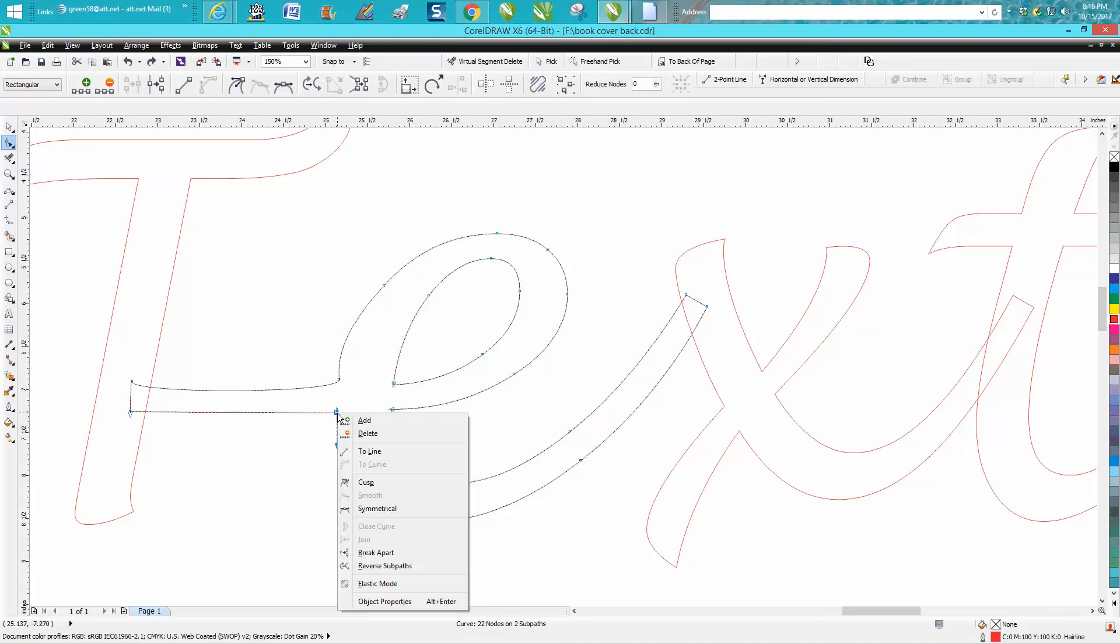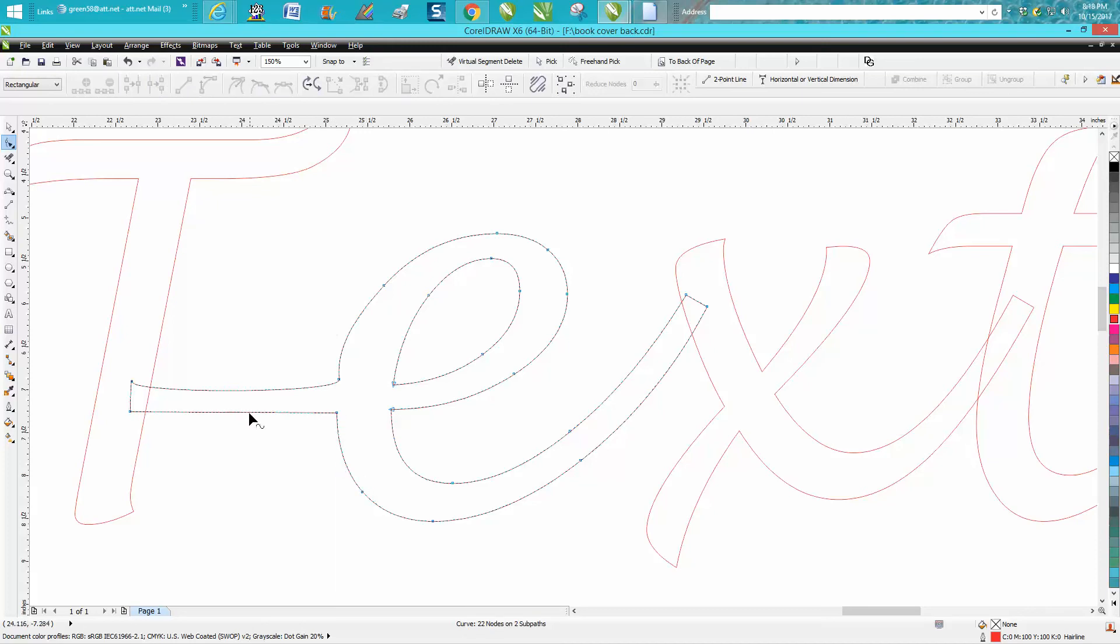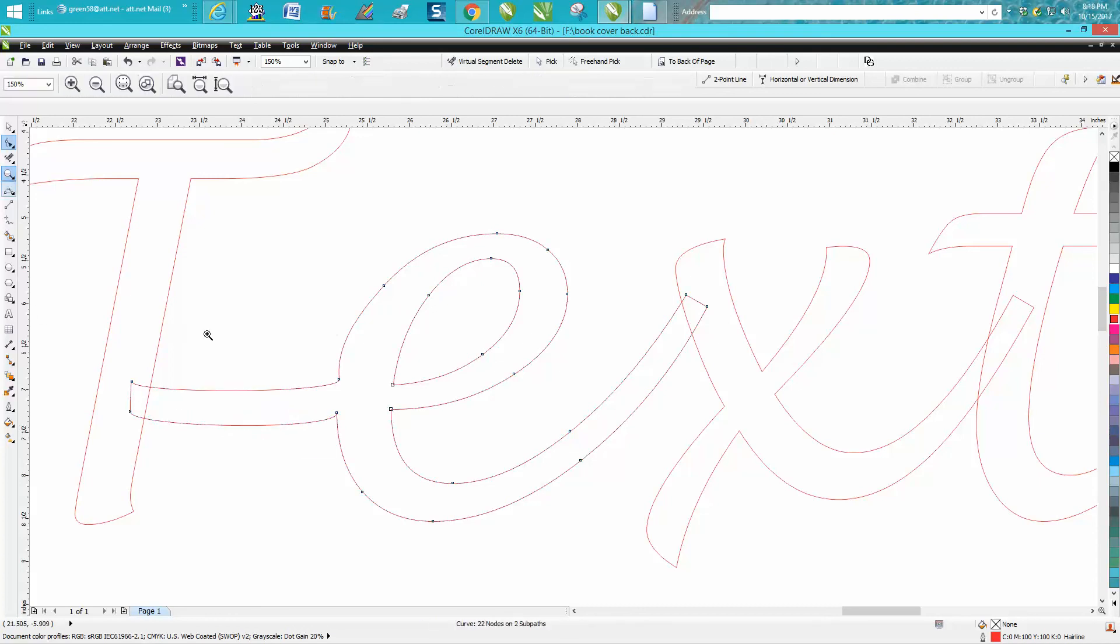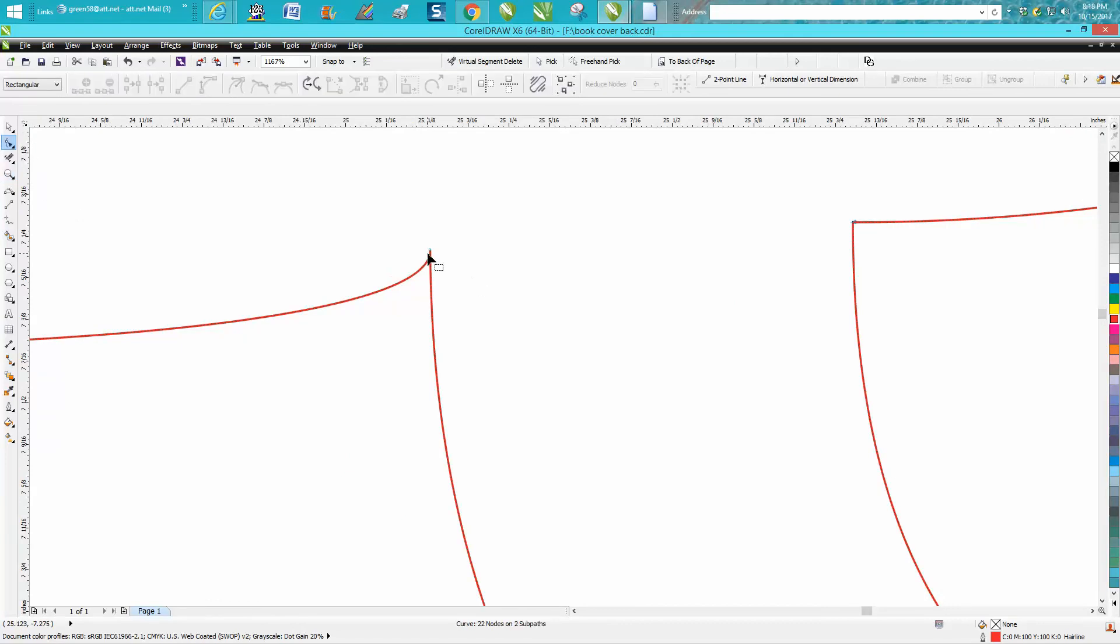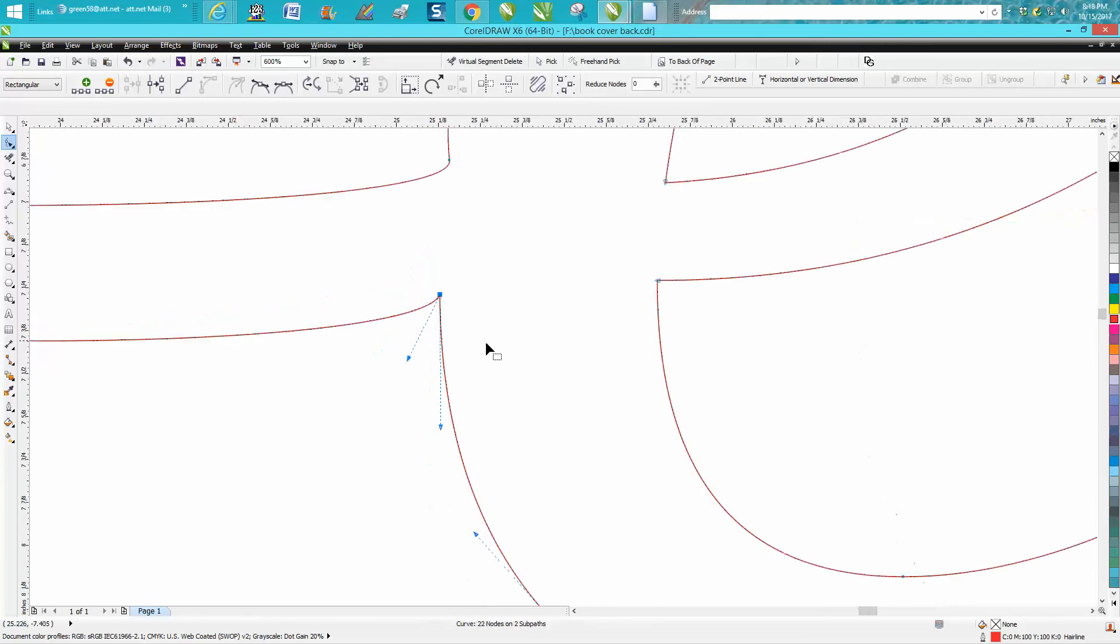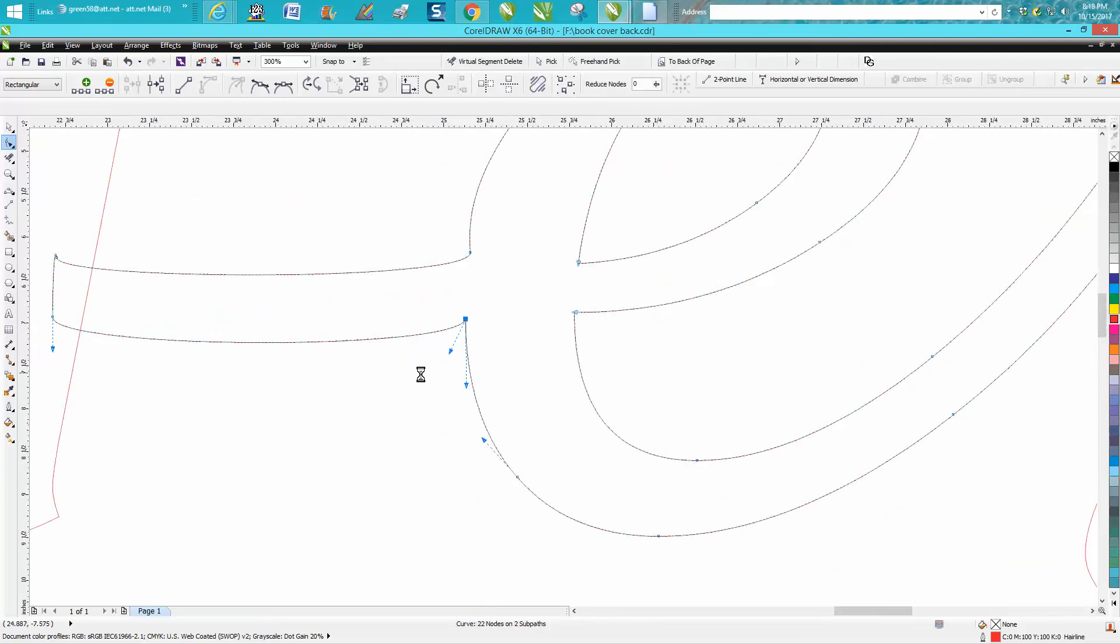but you can click on this node and turn it into a cusp and then it won't do that. It's a little bit still too sharp. So you could grab that node and play with it a little bit, make it not quite as sharp.